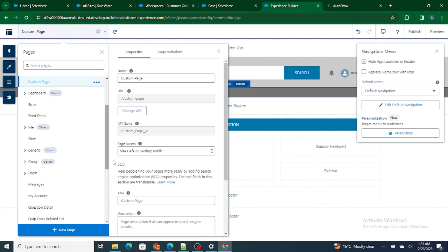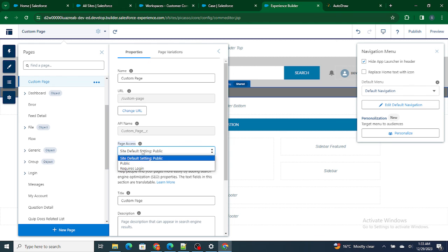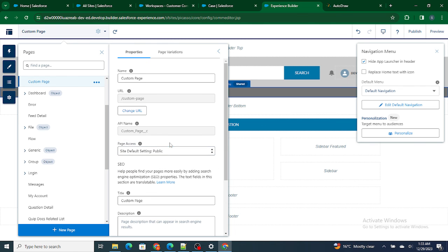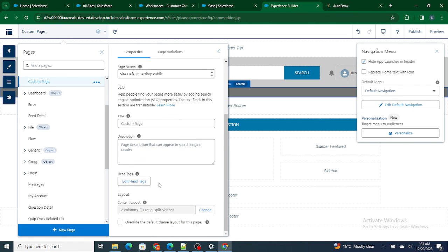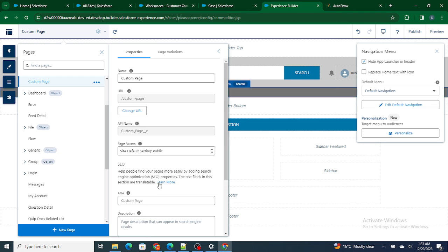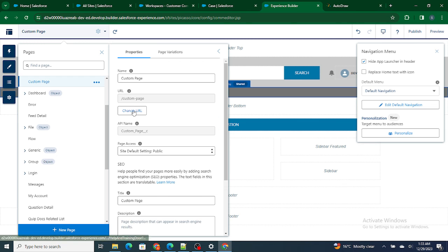For an example, I want if someone is going to visit that particular page, I want them to log in. So in that case you can just go to your custom page and you can select the page access as Requires Login, right, so you can do that as well.